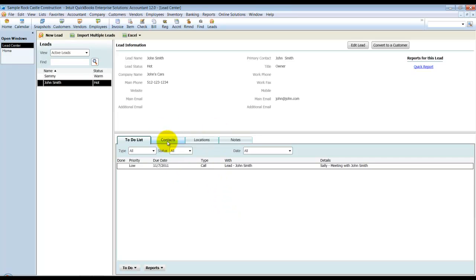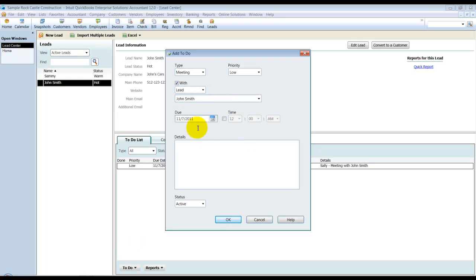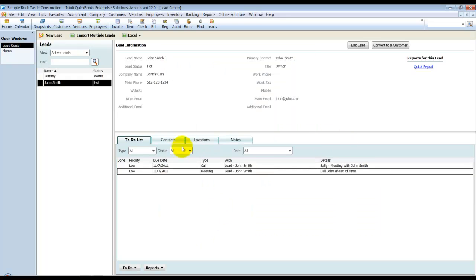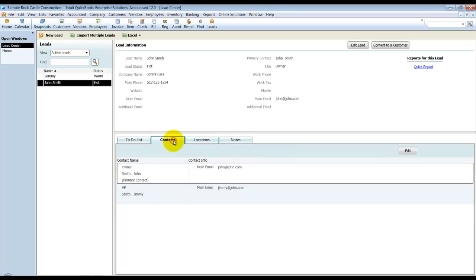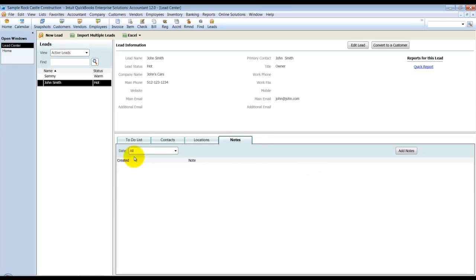Let's go ahead and add another to-do. And we're going to make this one a meeting. We also have in here the separate tabs. Again, we have our contacts tab, so we have the multiple contacts here. We have the multiple locations. And then you can also add notes.